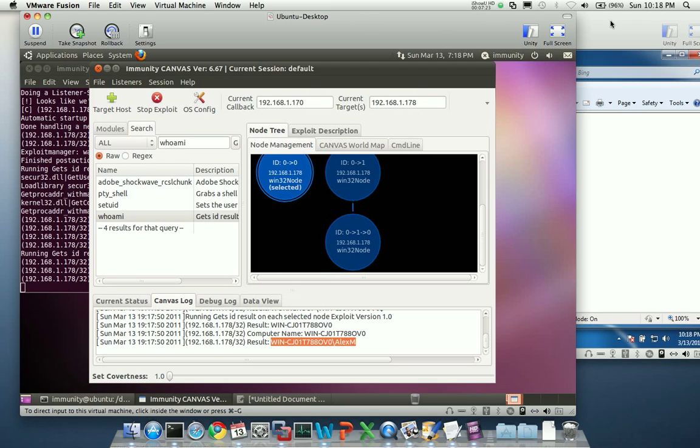Please don't forget, we have our Infiltrate conference coming up in April, selling out quickly. All of our training is already sold out, but we're going to have a lot of great speakers. There's going to be a lot of great stuff for people to learn, even if you're just interested in coming to the conference by itself.